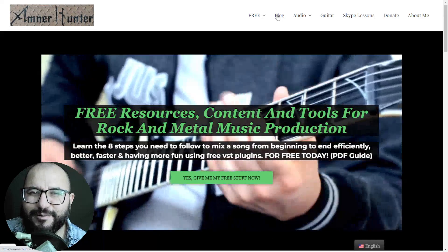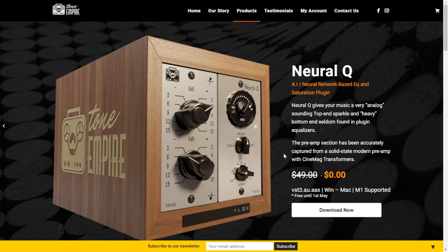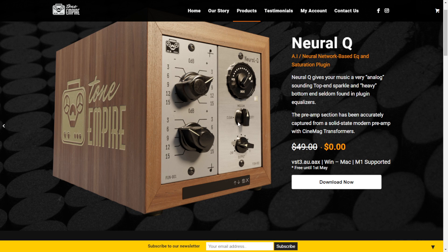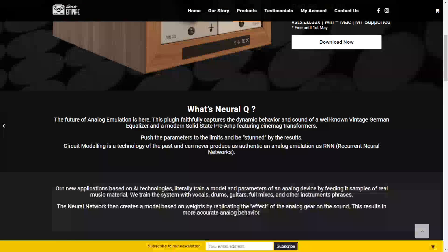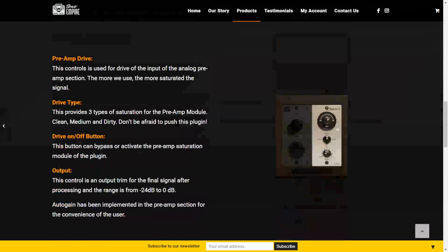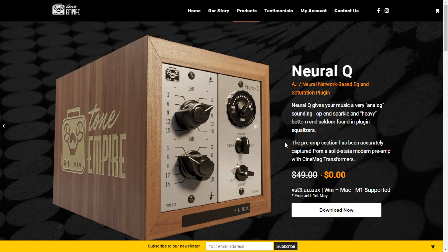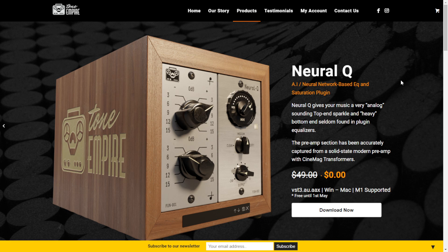So now let's get straight into the video. The company Tone Empire is giving away for free for a limited time till May 1st the Neural Queue. This is a saturation distortion plugin for highs and lows. It includes a preamp section based on a solid state modern preamp with transformers. It is very simple to use and has a knob where you can choose from clean, medium, and dirty saturation. To download, click the button, add the product to the cart, continue the checkout and registration process, and get the serial number needed to activate the license.